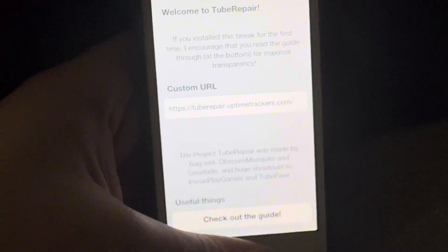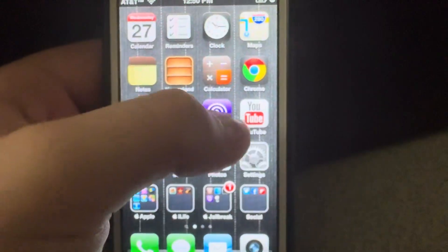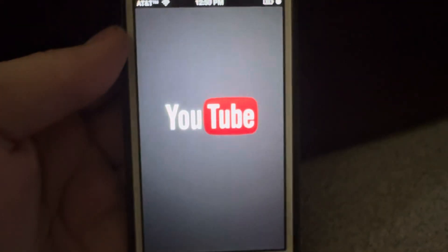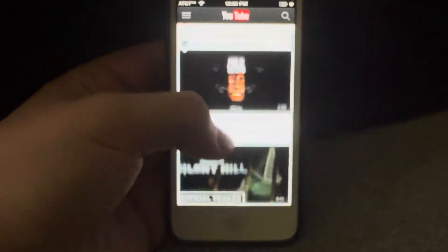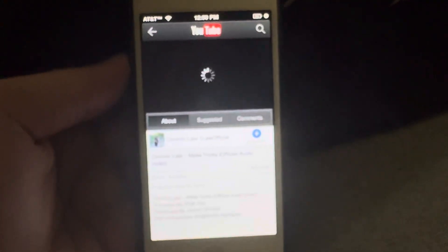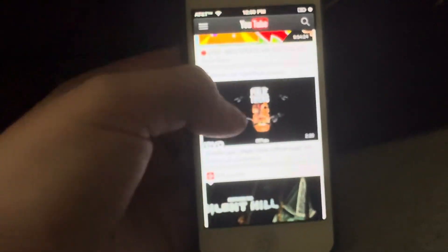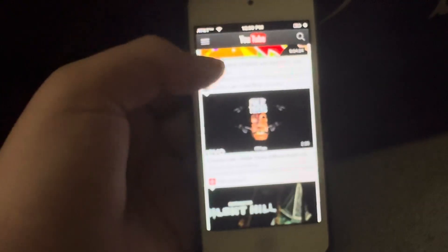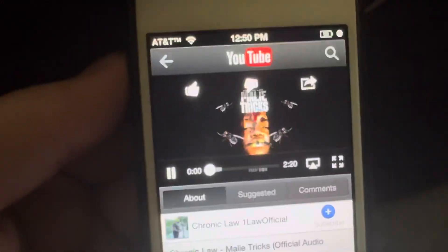Once you type that in, exit out of Settings, then go into YouTube and everything should be working. You should be able to play videos. Sometimes there can be a playback error — if that happens, just go back and try again. Everything works fine.